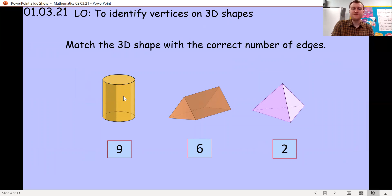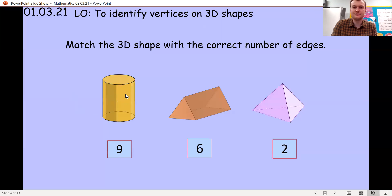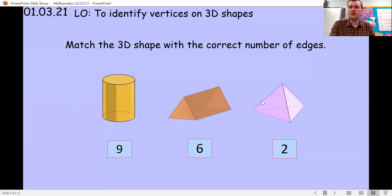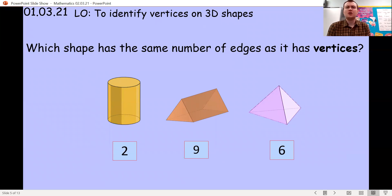You should have paused the video and done it. For the cylinder, we've got one edge at the bottom and one at the top, so that's two — because the curved parts aren't edges, they're part of a flat face. The triangular prism has nine edges. And the pyramid has six edges.